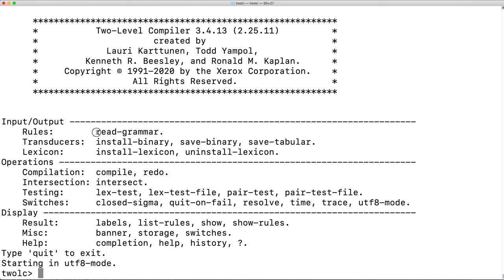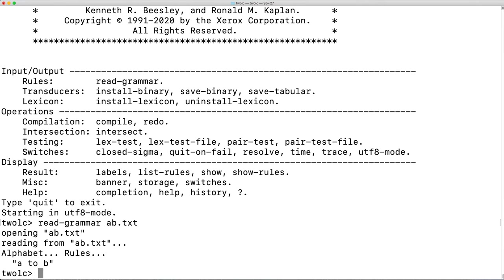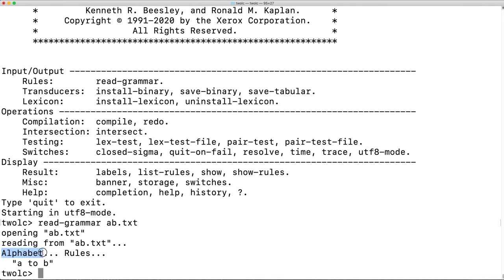We're going to begin by using the read-grammar command, read-grammar followed by the text file that we just wrote, ab.text. 2LC opened the text file, read the rules, read the definition of the alphabet, the rules, and indicated that it successfully read the A to B rule.